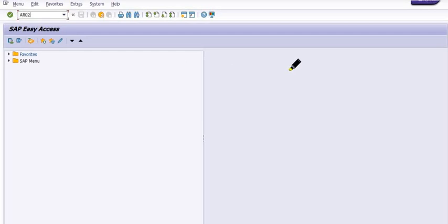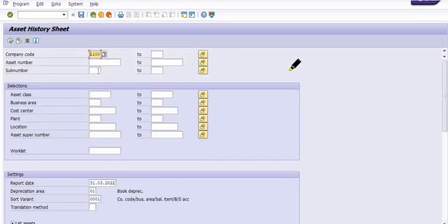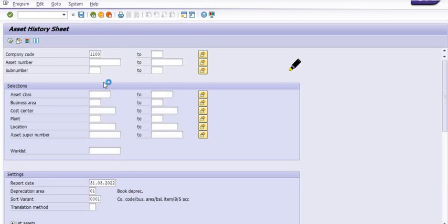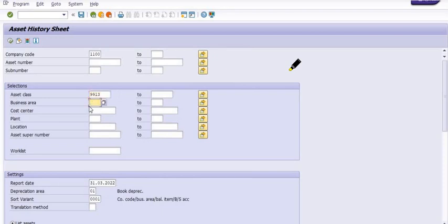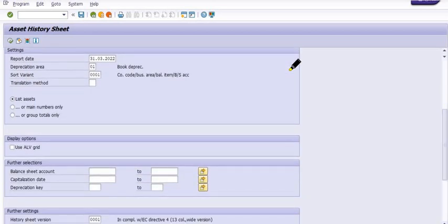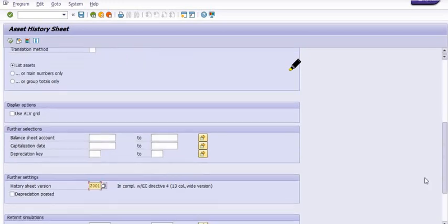For example, I am executing the asset register of our company. If you want to execute this job in background, first you fill in the basic data of your transaction code. Here I am executing transaction code AR02, which is the asset register.